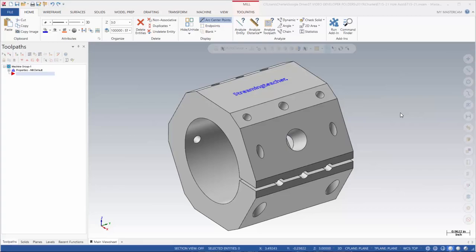Here we're going to be taking a look at a very useful feature in Mastercam called Hole Axis. What this is going to do is it's going to create geometry, both lines, arcs, and points, based upon the axis of a hole. This works really well if you're doing anything that's remotely related to four and five axis or multi-axis programming.